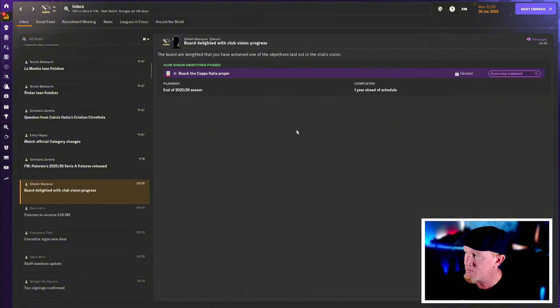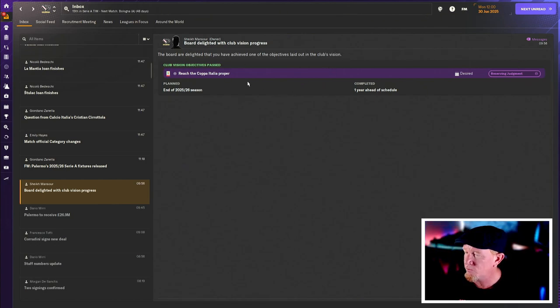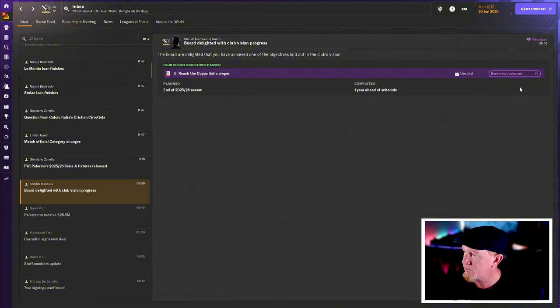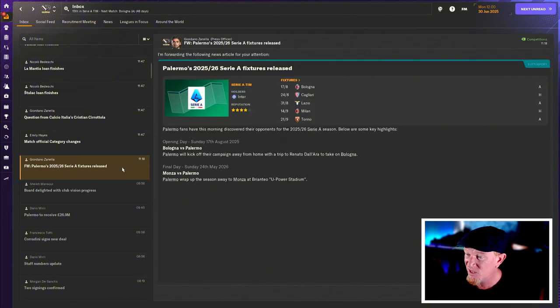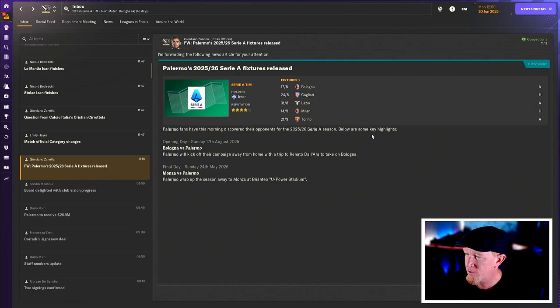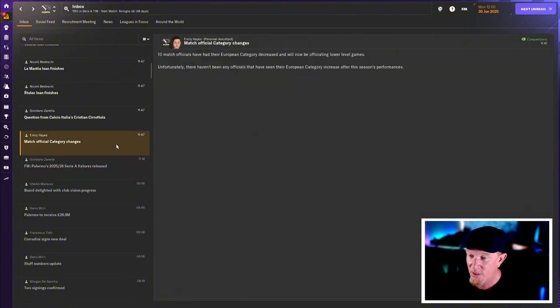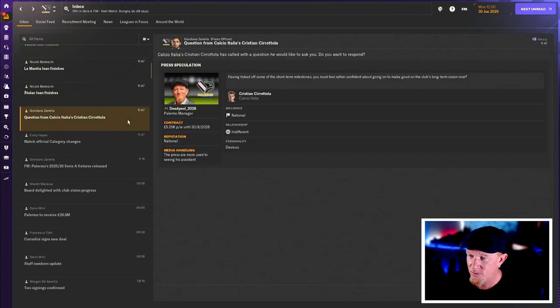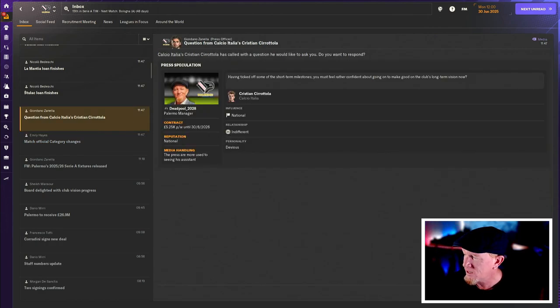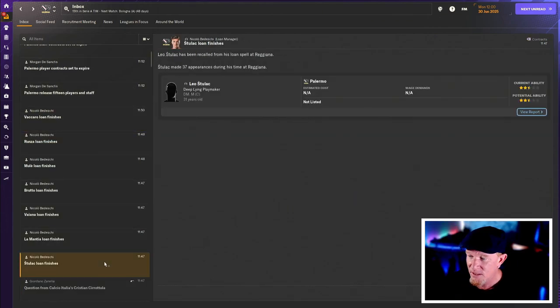We're going to get 26.9 million pounds for Serie A TV rights. That's a nice shot in the arm. And the whole club vision thingies, were to reach the first round of the Coppa Italia proper. We've already done that. We qualify by being Serie A. So nice. Bologna fans have discovered their first opponents. We've got to play Bologna and Monza on the final day. Only one of them Bologna on the opening day, Monza on the final day. The match official category changes. Nobody cares. I'm not going to talk about that.